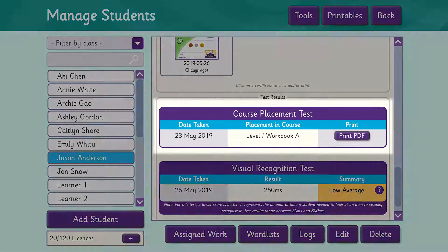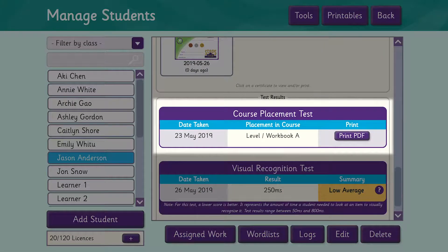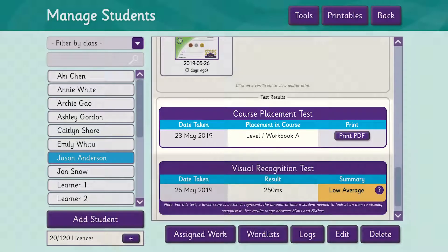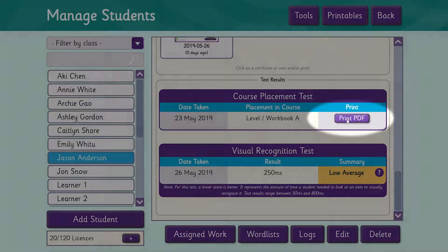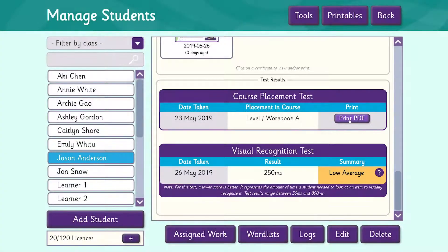The bottom section shows any test results. You can see here that Jason took the placement test on the 23rd of May and he was placed on Level A. We can click here to get detailed results of that test. Below that is the results of the visual recognition test, which we'll be covering further in another video.